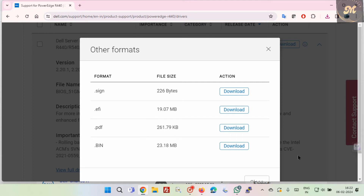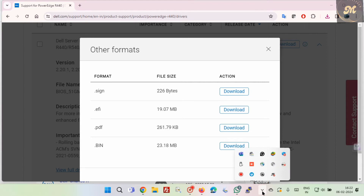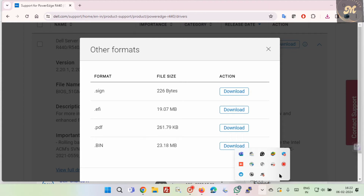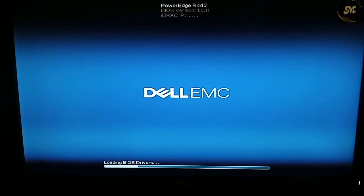Now safely remove the USB device. After that, insert the USB device into the Dell server and turn on the server.